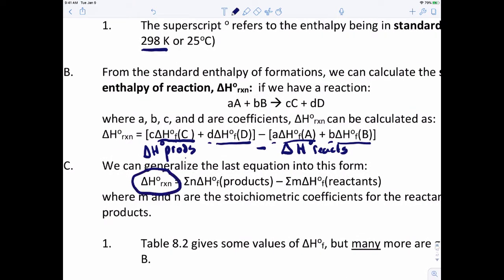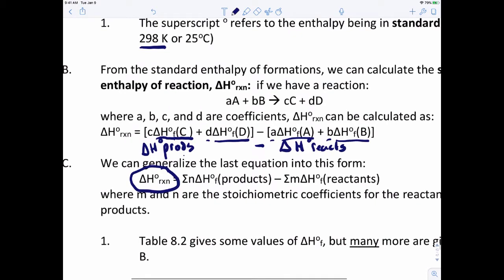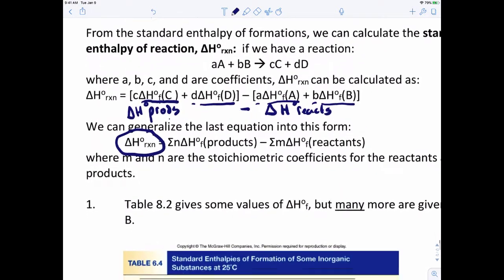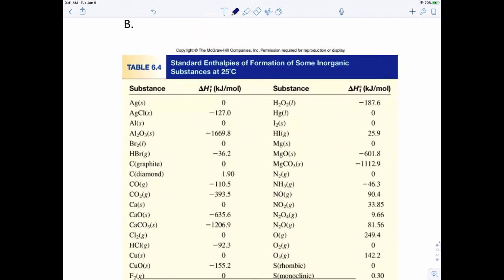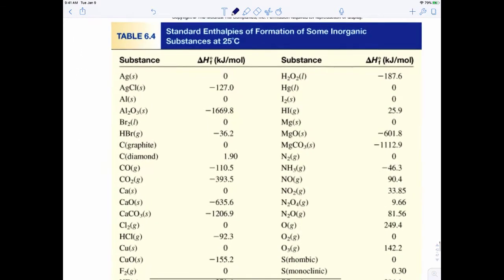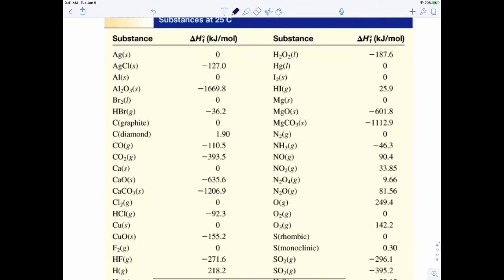Now, where do all these enthalpies of formation come from? They are constants, so you'll have charts to help you find them. Below is a sample chart of enthalpies of formation — it's not complete, but in your textbook there is an appendix with thermodynamic values where you can look up the enthalpies of formation for pretty much any compound.